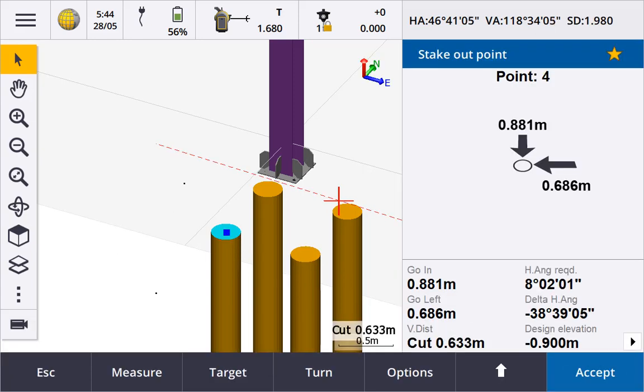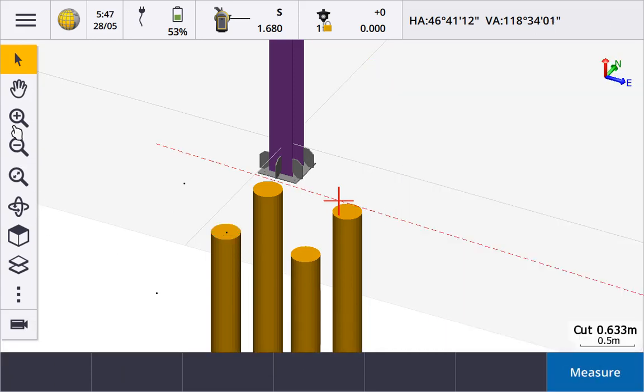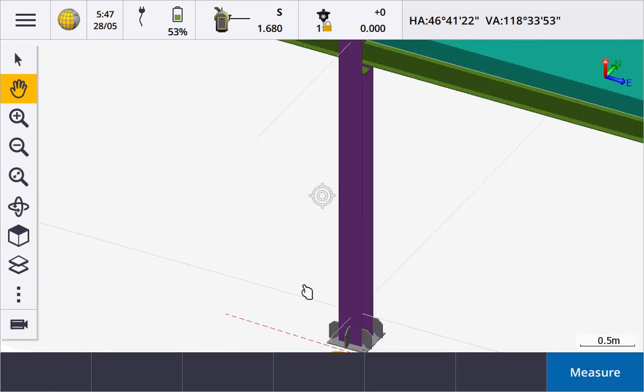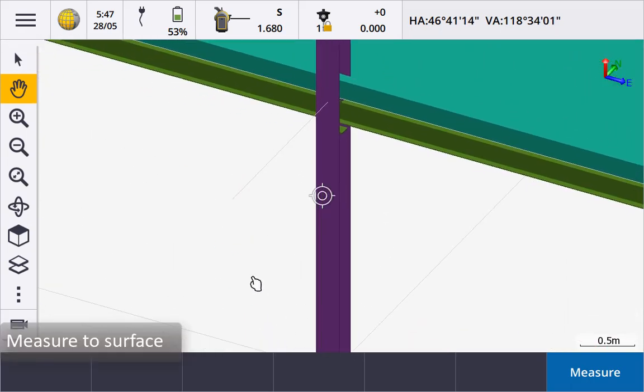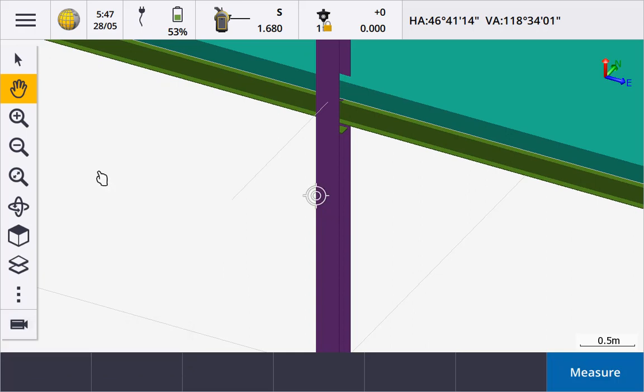To measure a surface, for example to check the verticality of a column, position the map so that you can see the surface you are interested in checking. Tap the surface you are interested in checking.